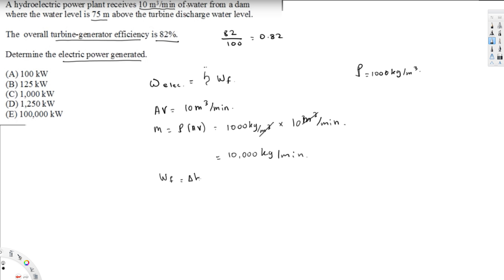Now we calculate W_F, the maximum power that could be generated by the fluid stream. That equals the total height ΔH, multiplied by the mass flow rate ṁ, multiplied by the acceleration due to gravity g. This gives us the power that could be generated by the water flow stream.